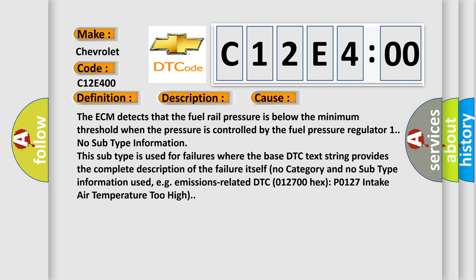The ECM detects that the fuel rail pressure is below the minimum threshold when the pressure is controlled by the fuel pressure regulator.